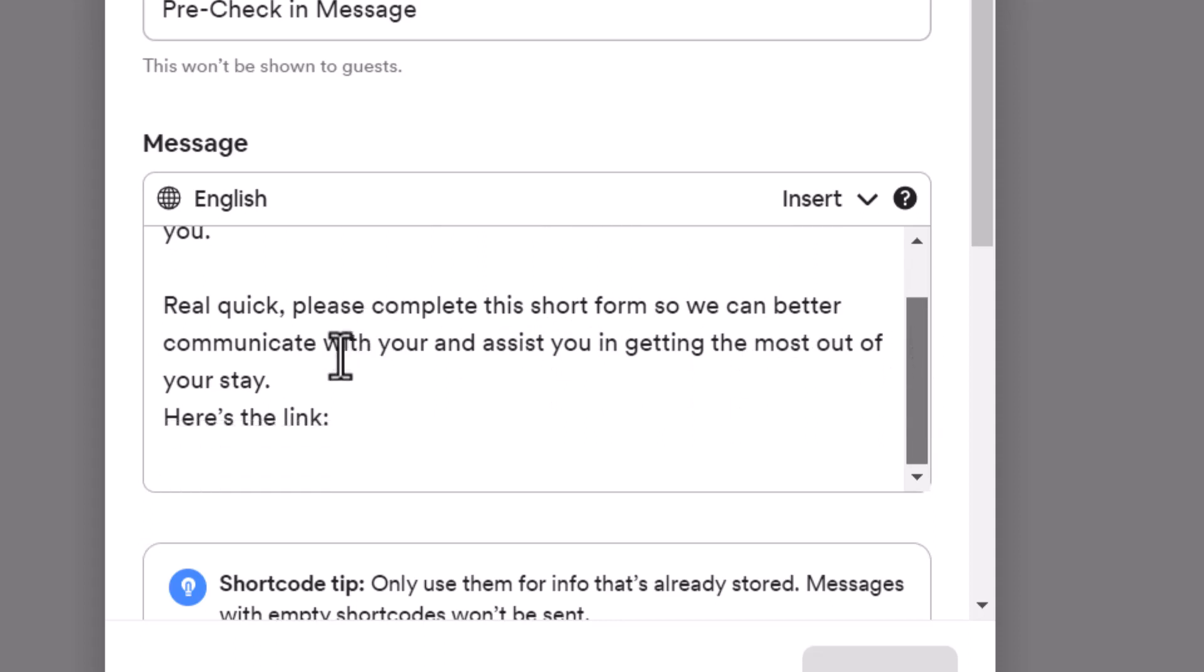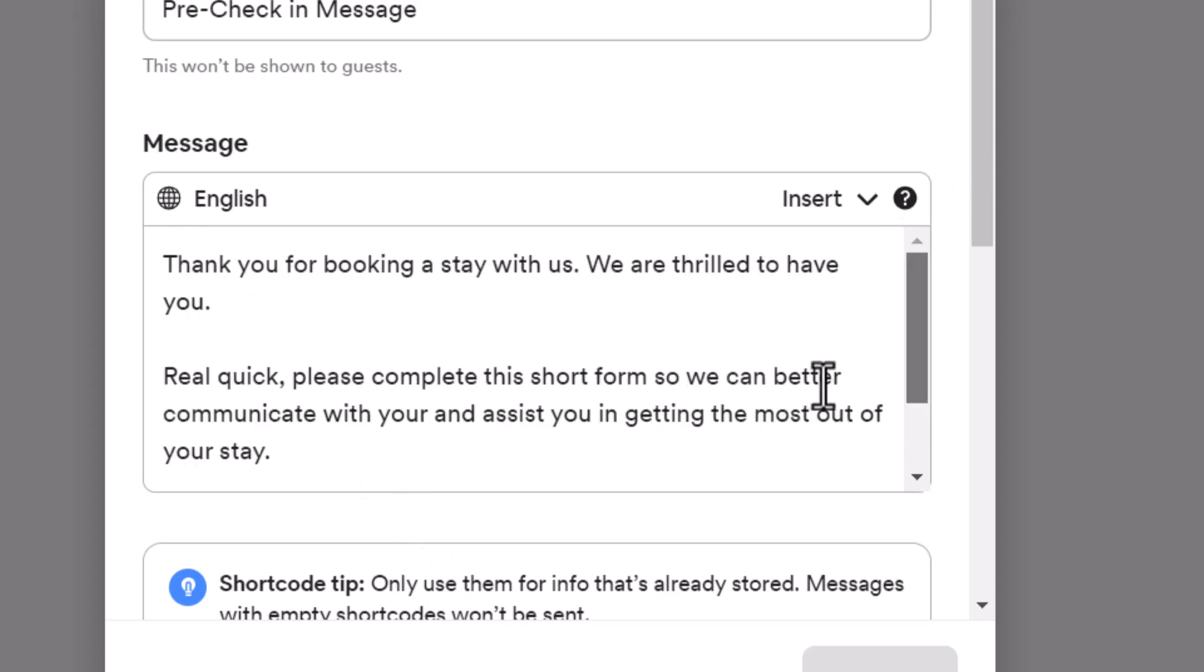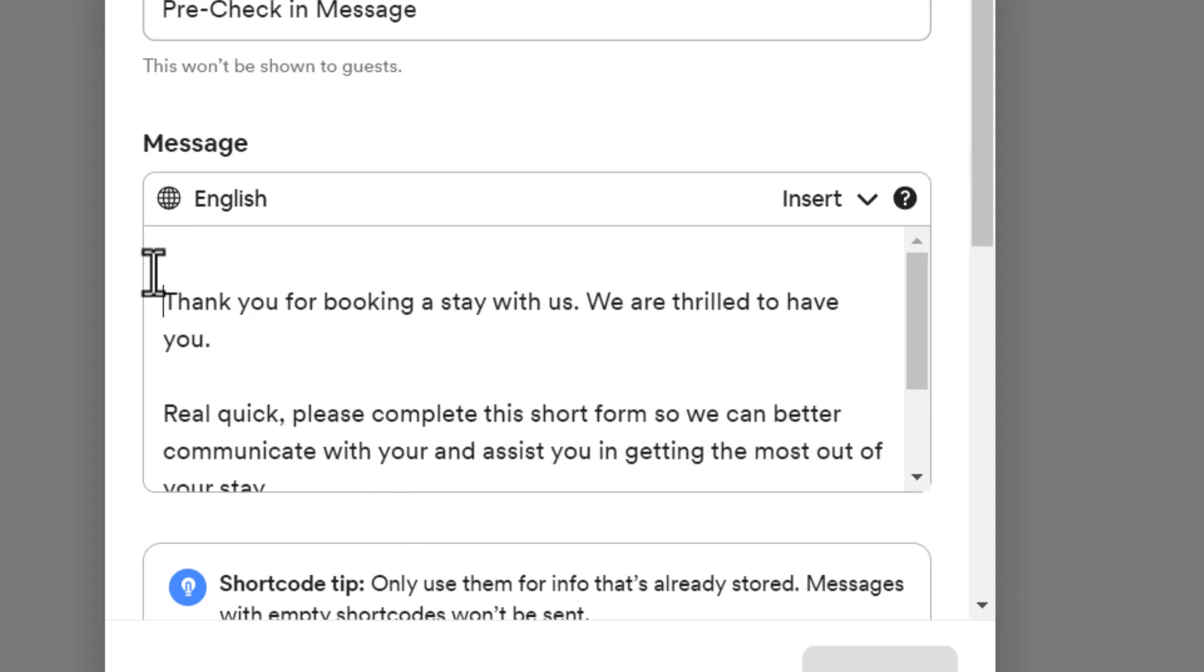And then a space. And then you drop in says, here's a link. And this is where you drop in that link that we just created. That's to that Google form. And I'm going to paste it right here. This is important here.